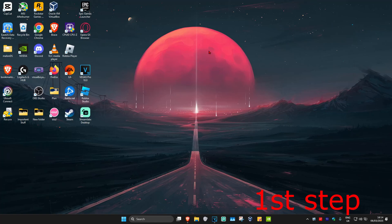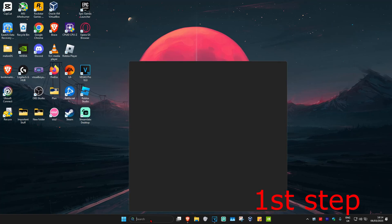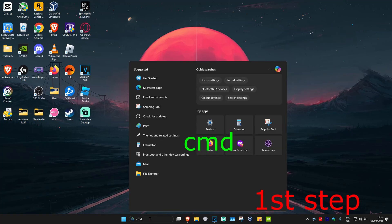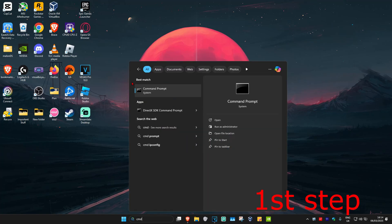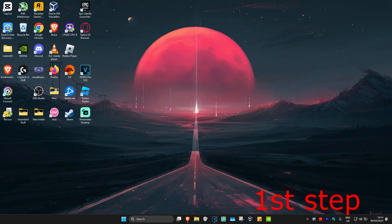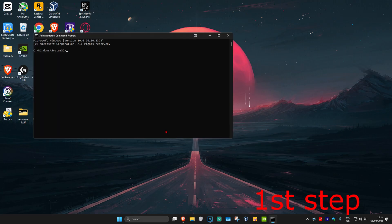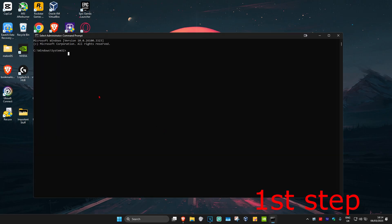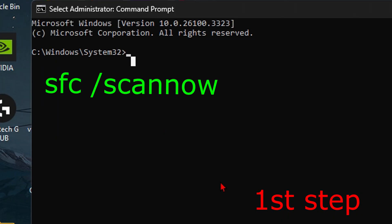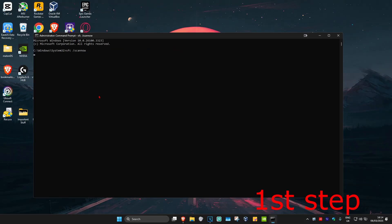For the first step, head over to search and type in CMD. You want to run it as administrator and click yes. Once this comes up, we're going to type in sfc space forward slash scannow and click enter. You want to run this scan in the background as you complete the next steps, so just minimize this.